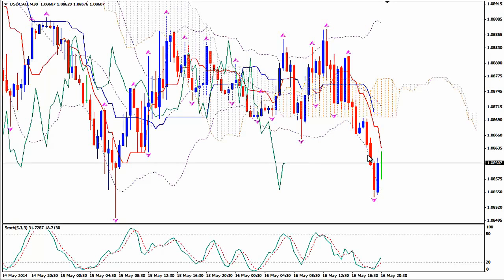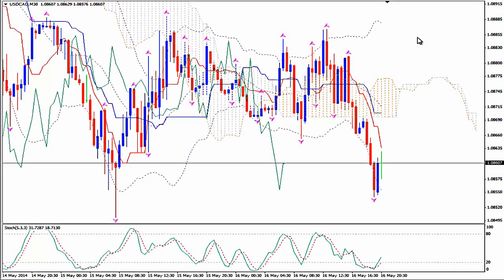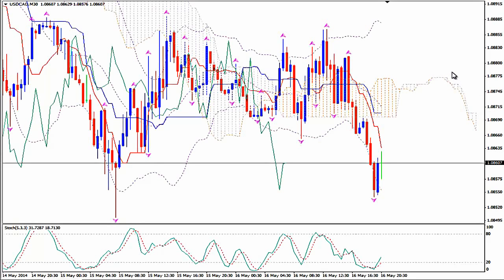On M30 we wait to see a strong bullish price-Tenkansen cross. The price will go up for a while and when we have a bearish price-Tenkansen cross — when we see a bearish candlestick after the bullish correction closing below Tenkansen, followed by a bearish candlestick — we enter short.